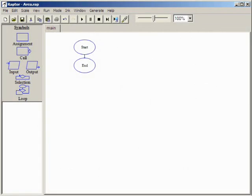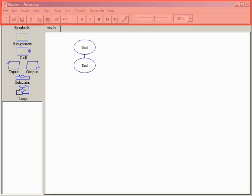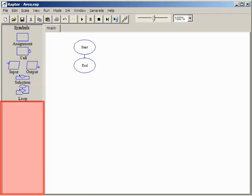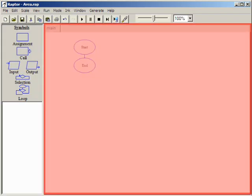The Raptor window is divided into four main areas: the toolbar, the symbol palette, the watch window, and the workspace.